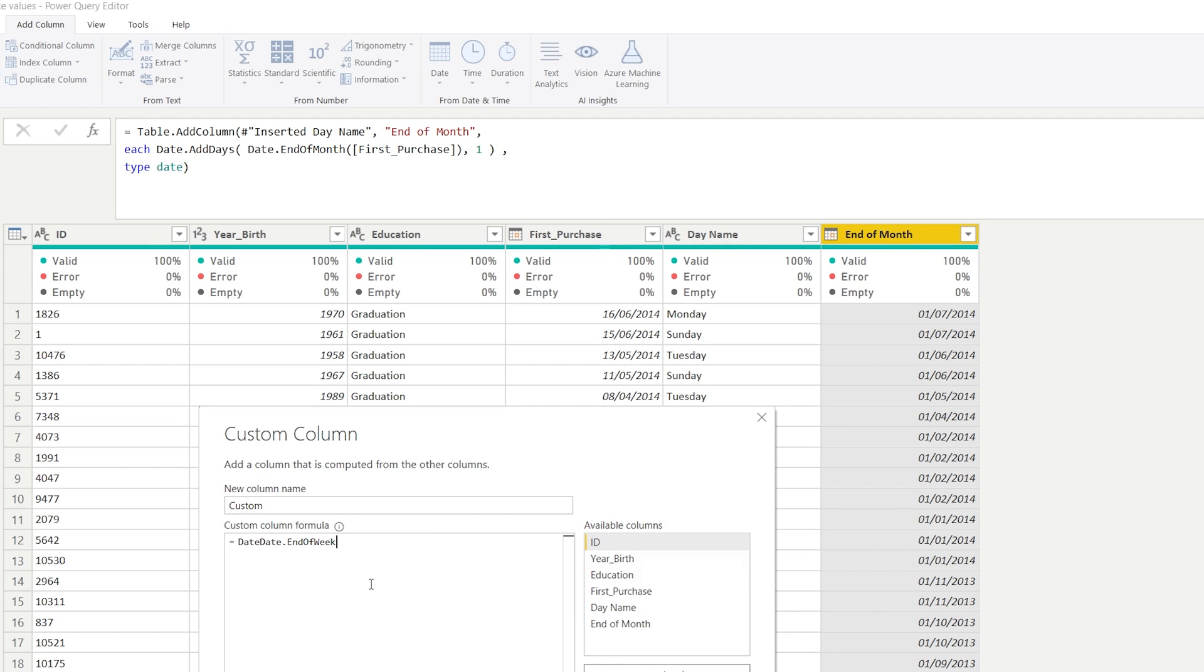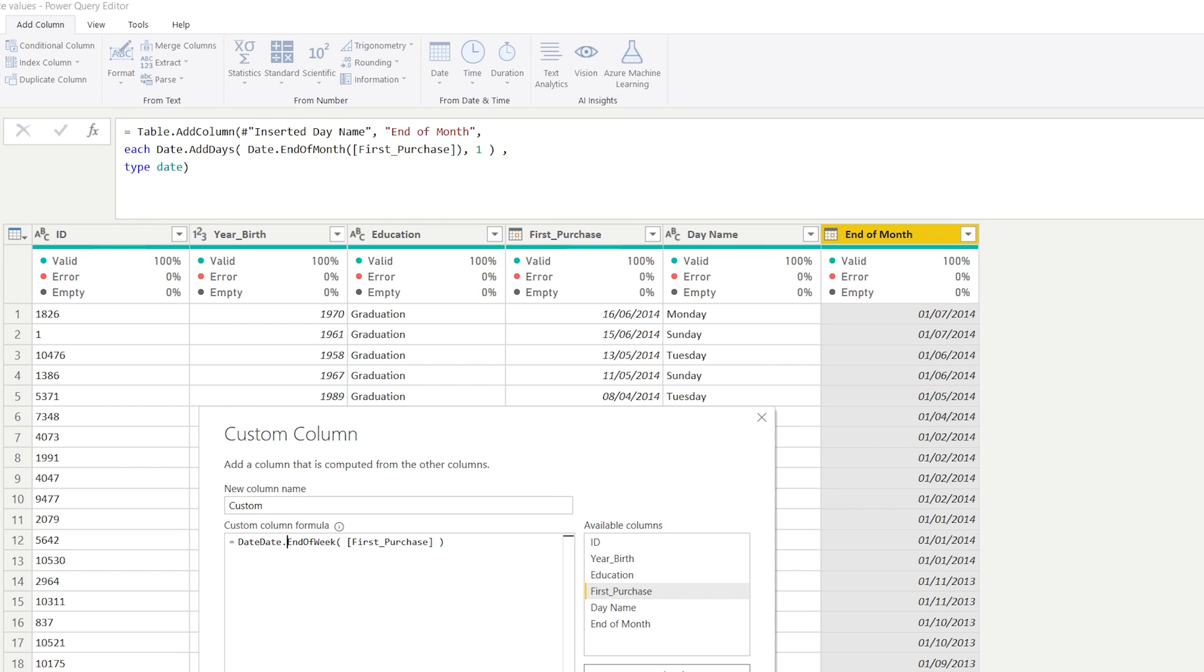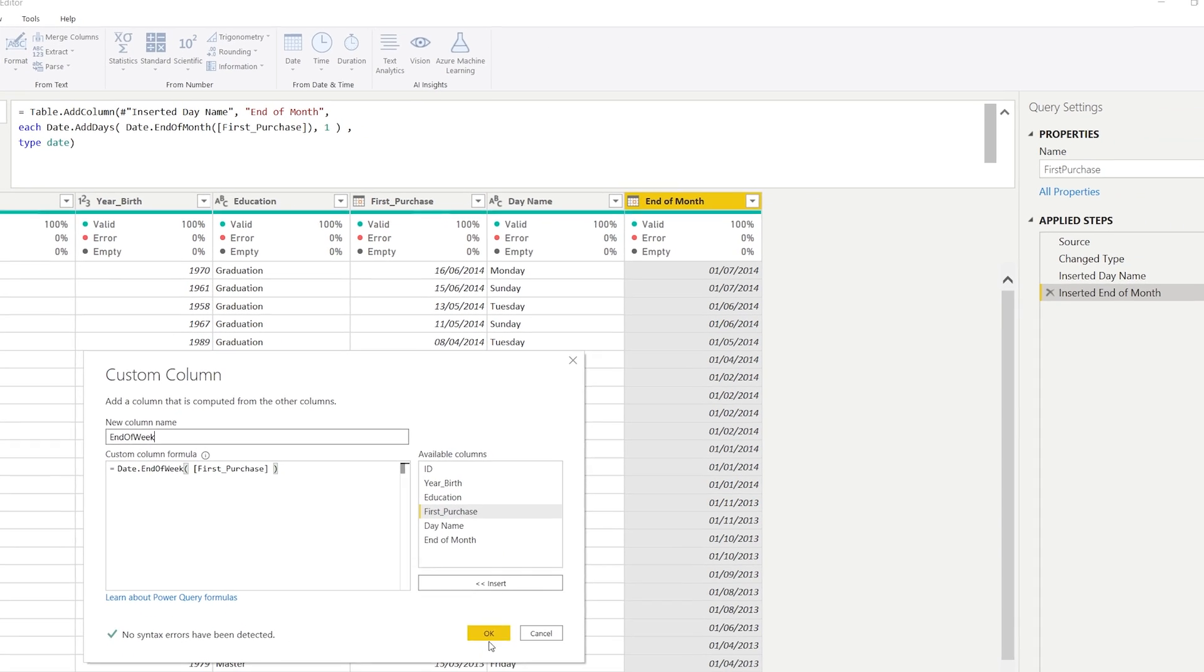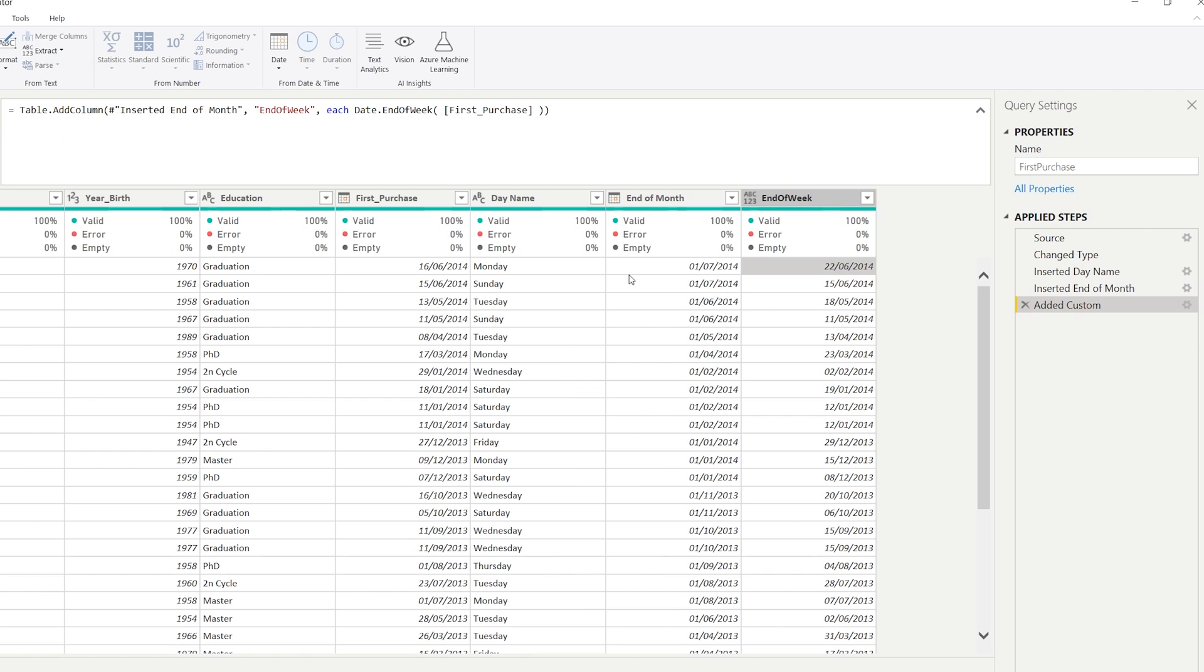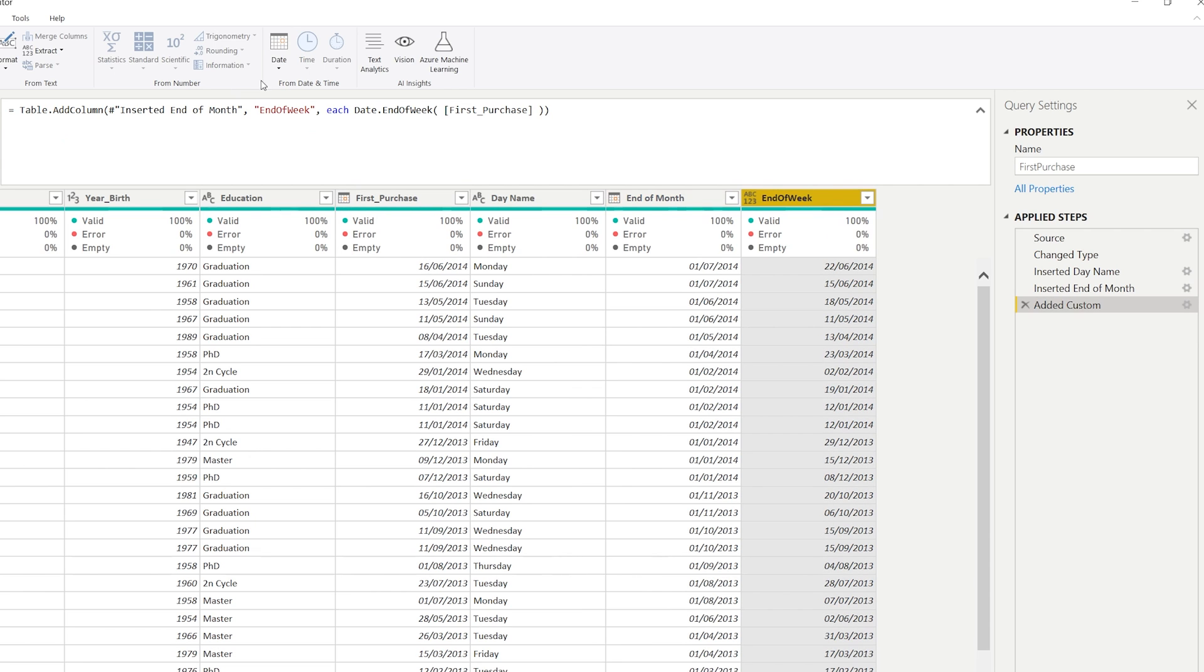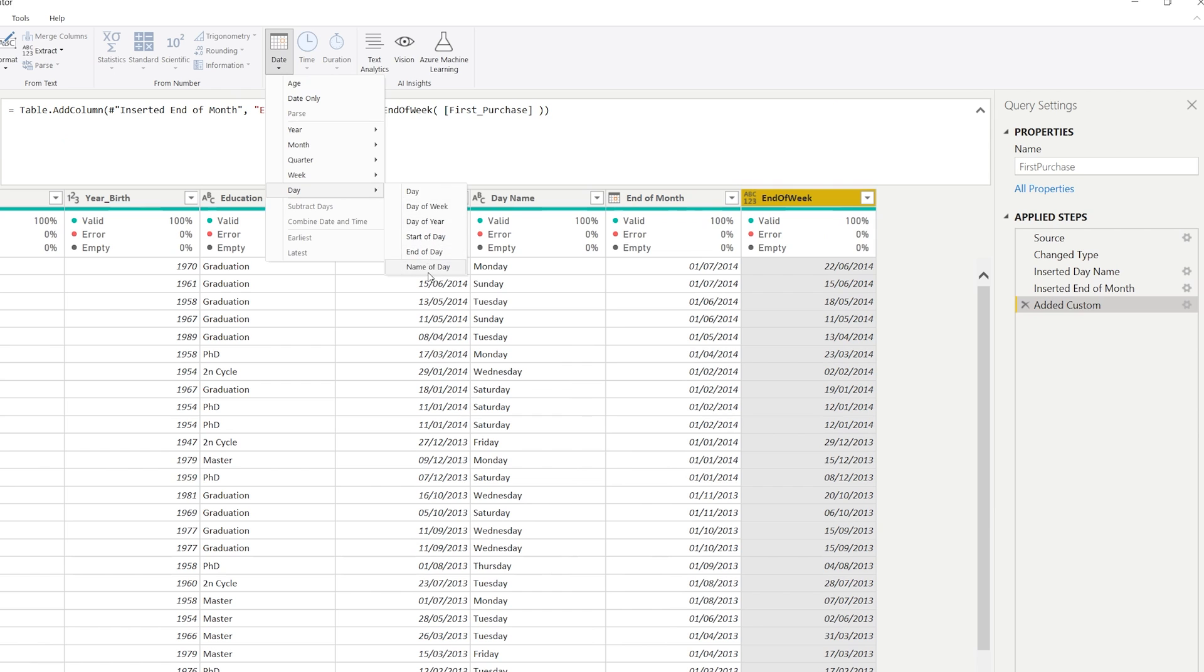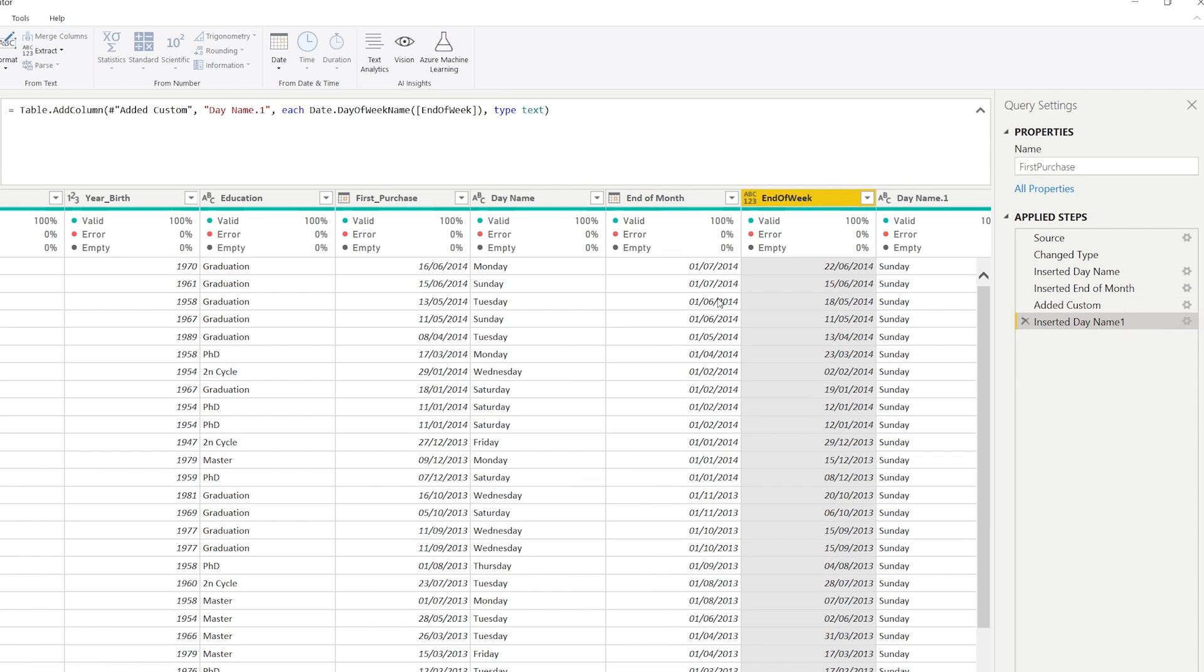But there is something that says date.endofweek. And if I would base this on, let's pick the first purchase for now, because we still have the date here, the day name. So I have my function right here. And I just need to remove this so that is correct. So here we have an end of week. If I press OK here, it's going to base this end of week on the date right there. And let's just have a quick look on what day that is.